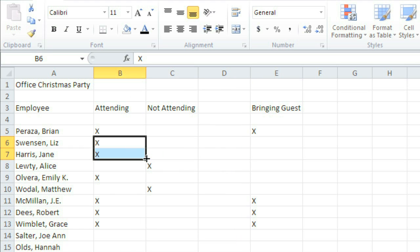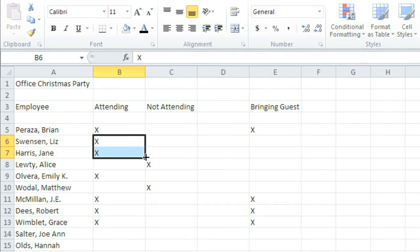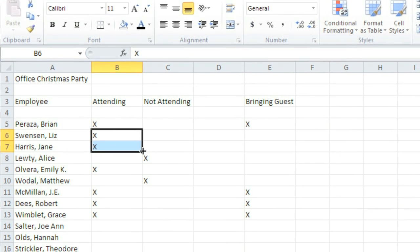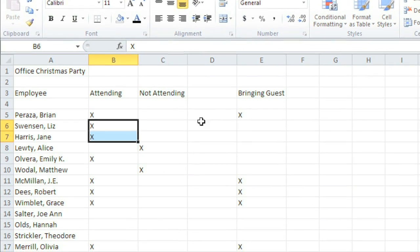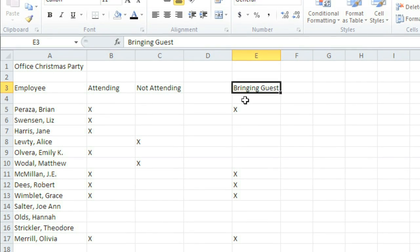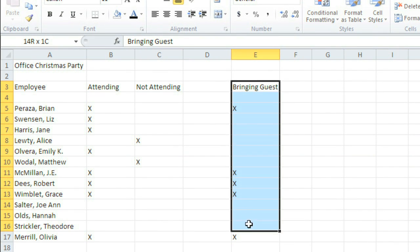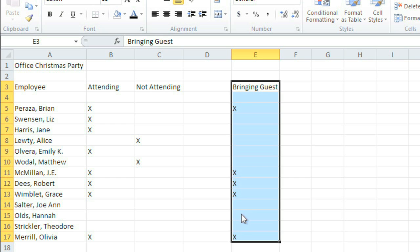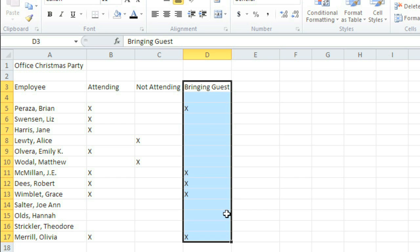There's also the drag-and-drop technique for moving cells from one place to another. To drag and drop, first select your cells, for example, this column that's too far off to the right. Then place your cursor on an outside edge, where it will change to a pointer. Now click, hold, and drag the cells where you want them to go. There, that's much better.